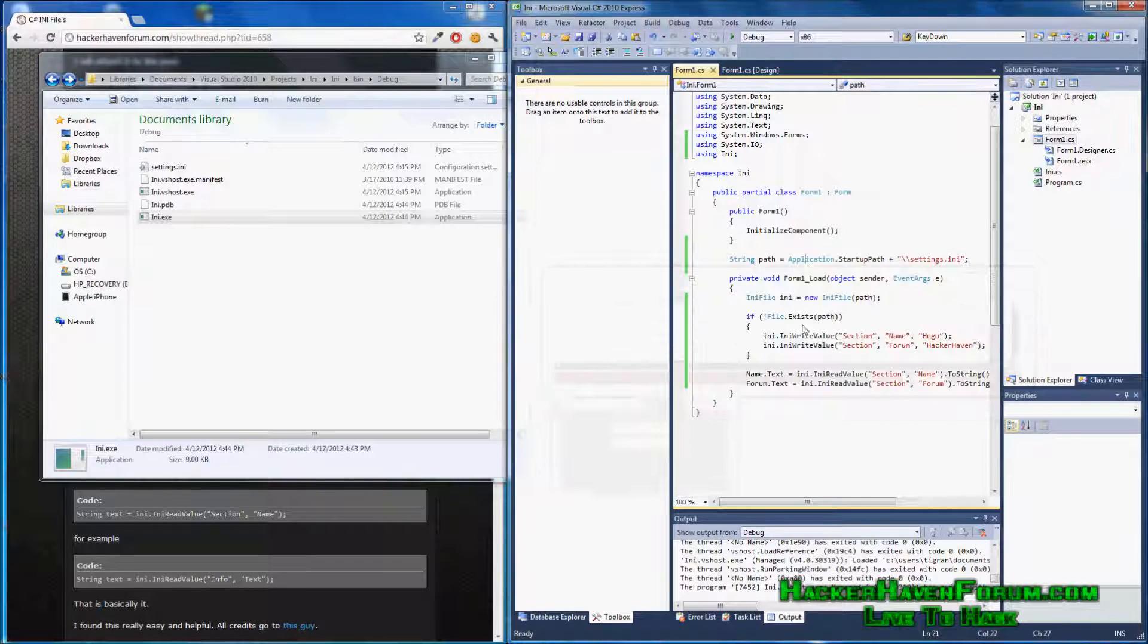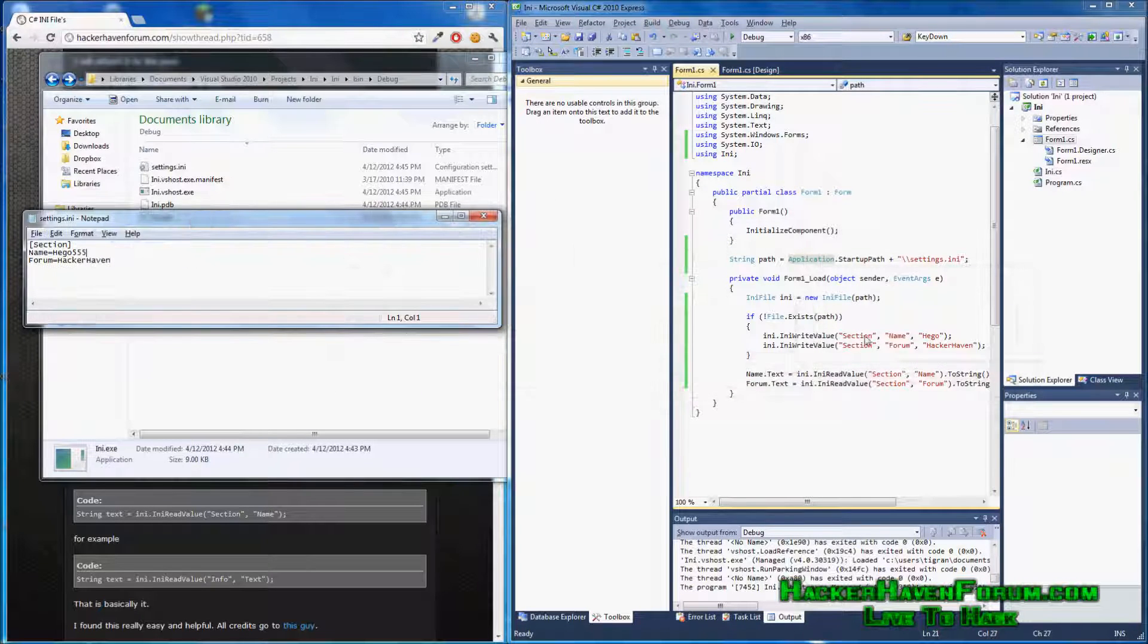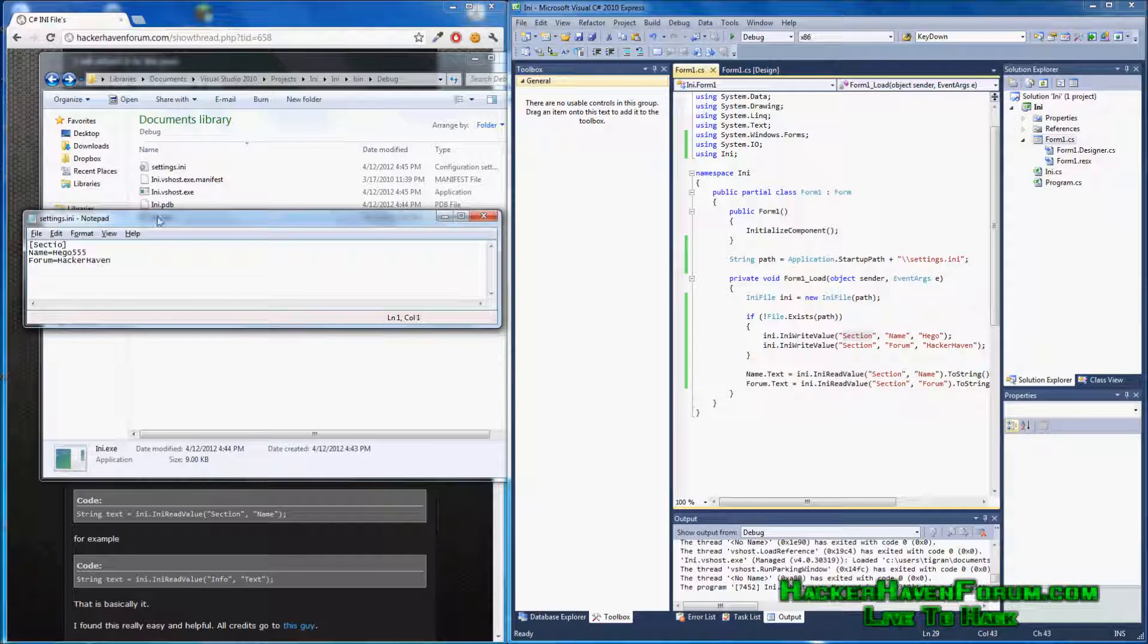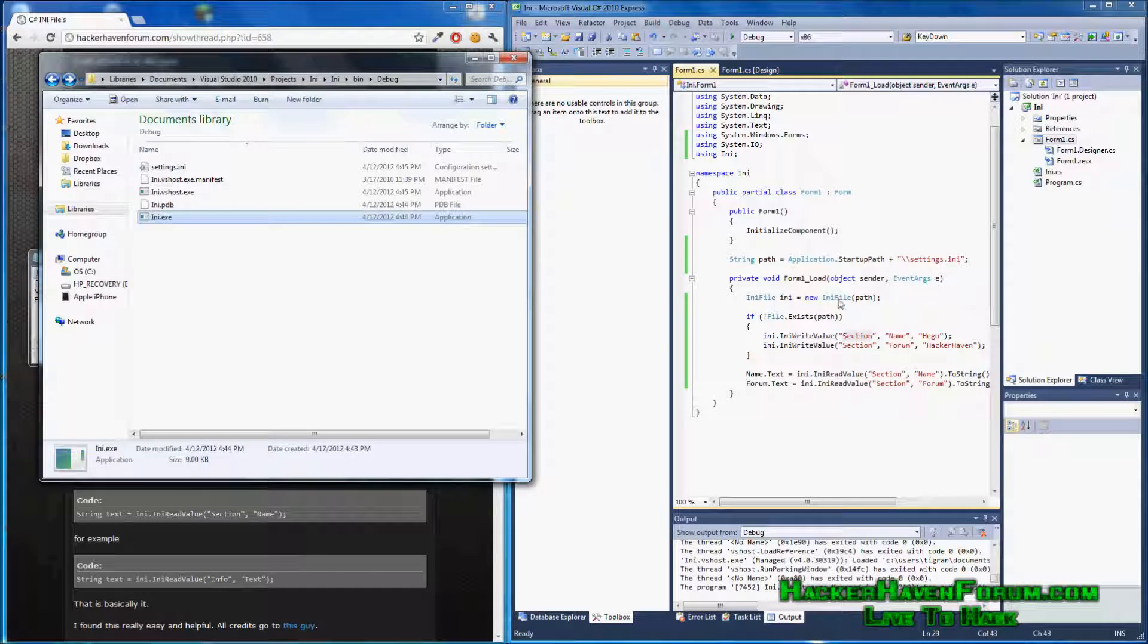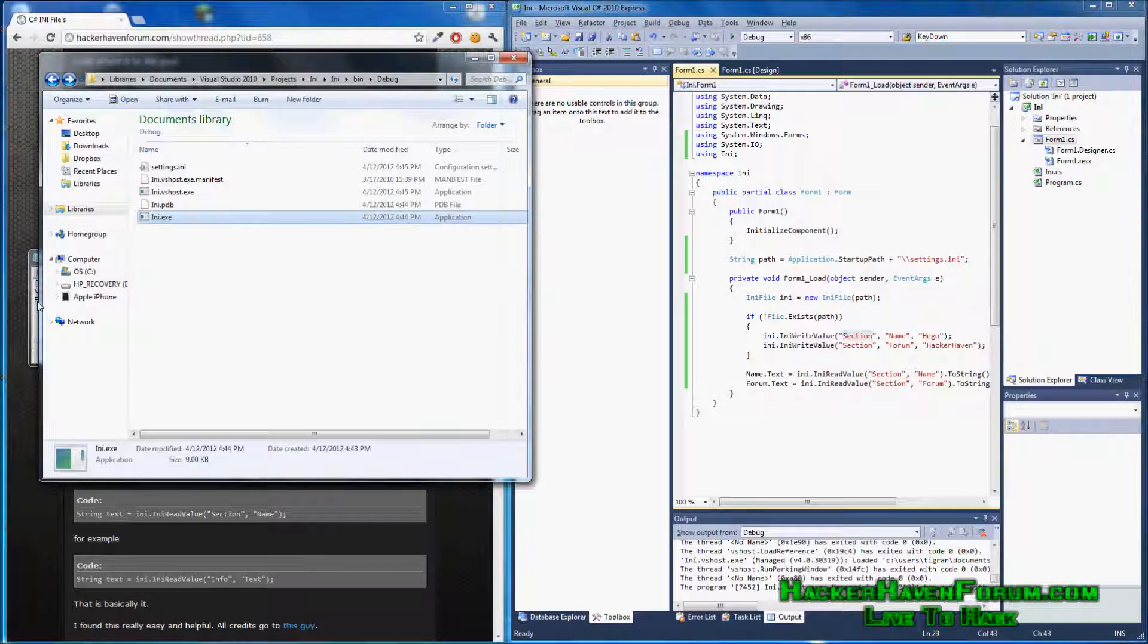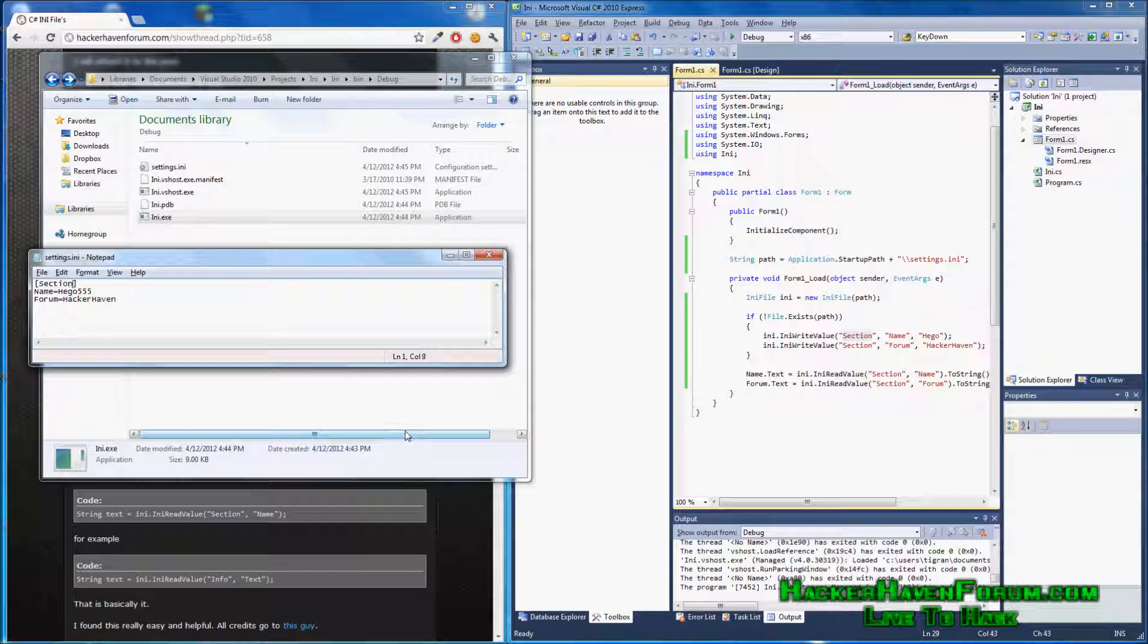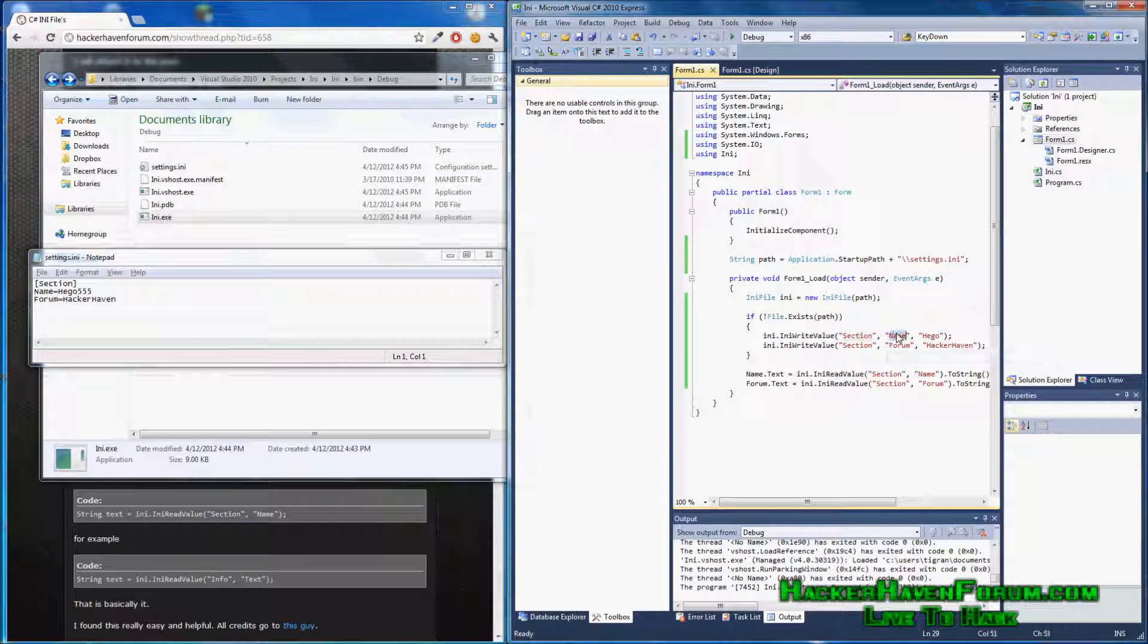So what the INI file does is supplies the program with the information it requests. In the program, we requested name in the section section. See. Now, notice if I change this. Nothing. Because it's only looking in the section section. So we need to call this section.